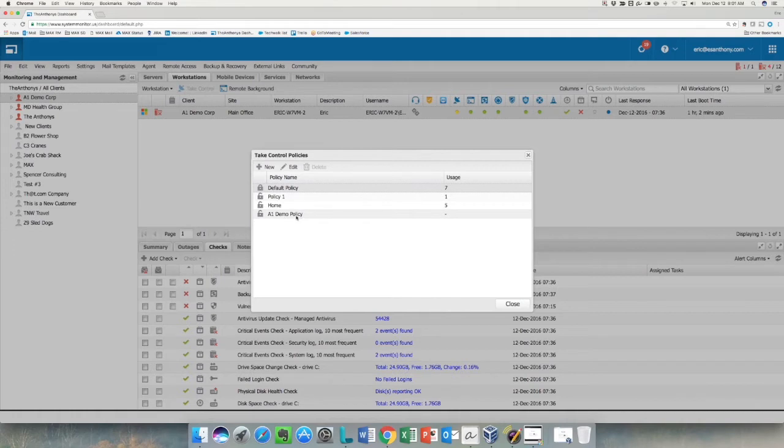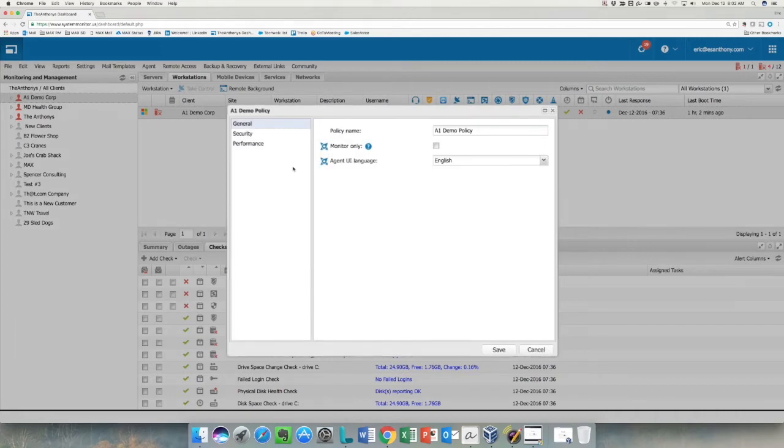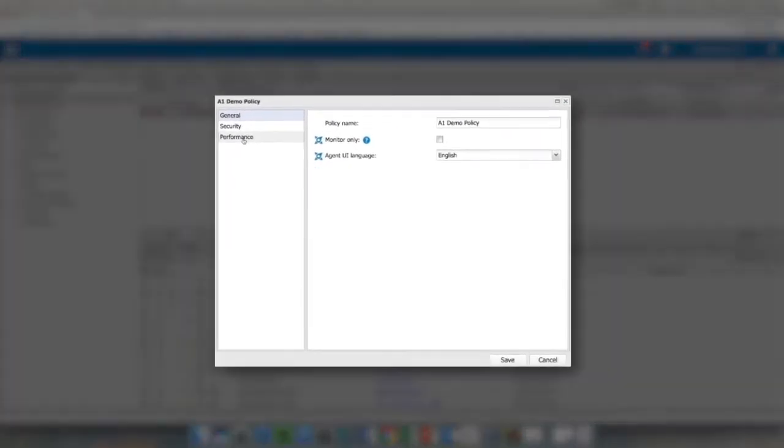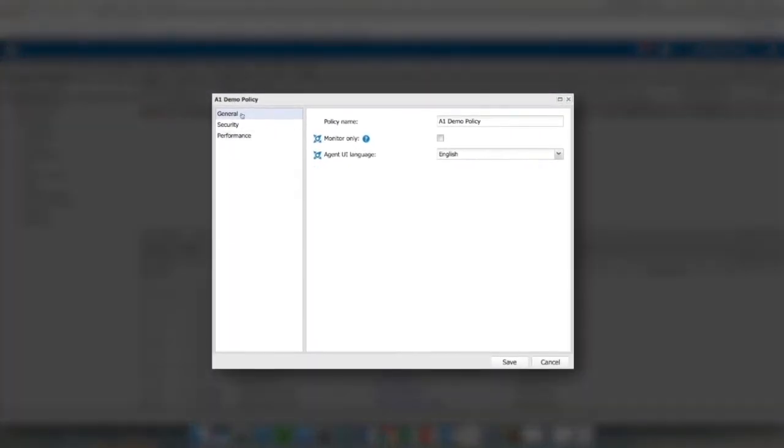You'll start out with your default policy and then you can add as many policies as you want. As you can see, I have added an A1 Demo policy, so I'm going to click on that and click Edit. We have three different sections. The General tab just gives you the ability to change the policy name, change it to a monitor-only session, or change the agent UI language.